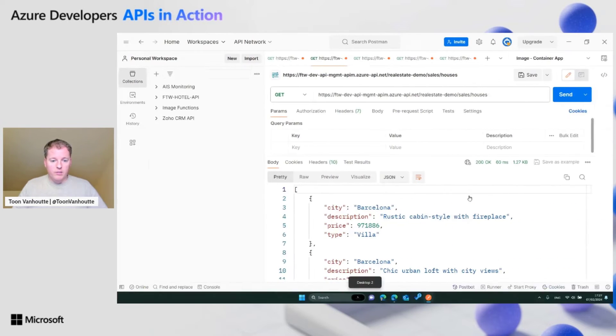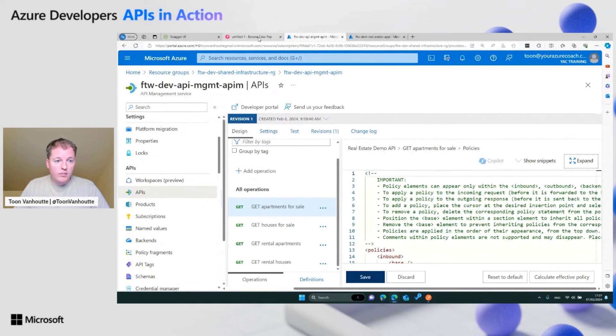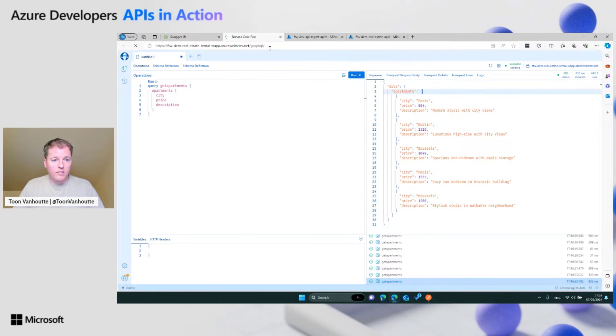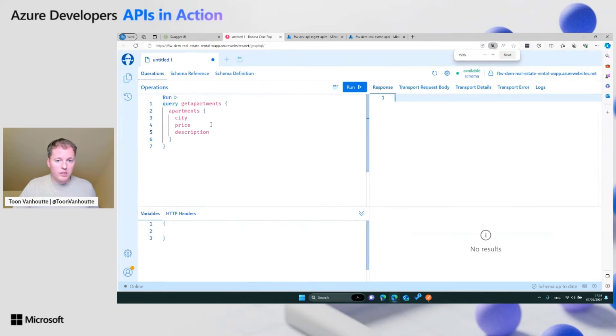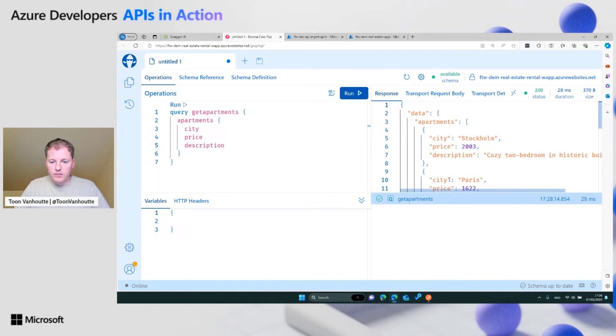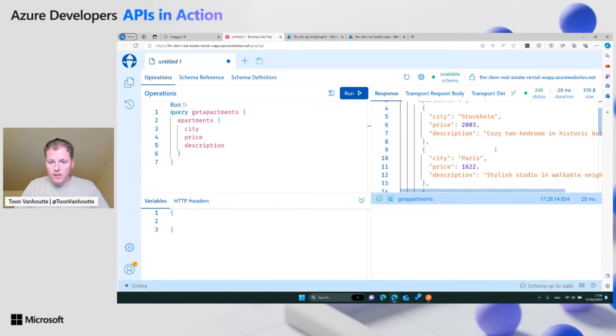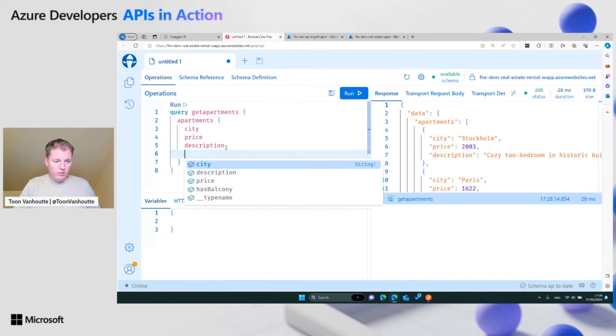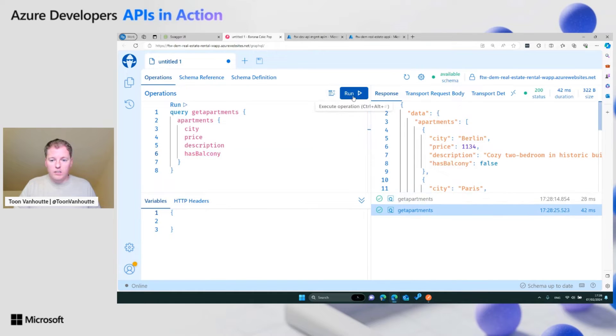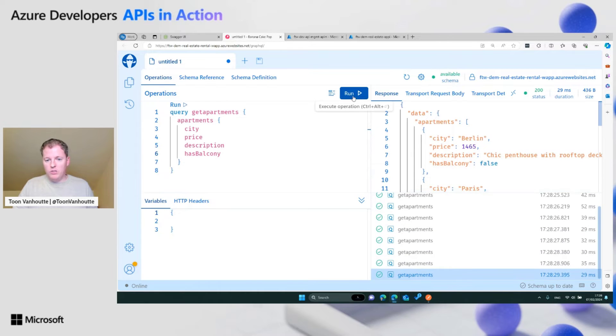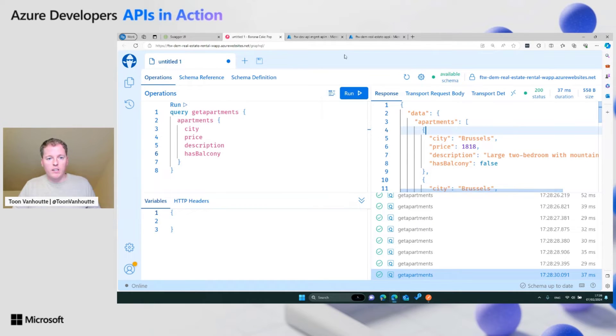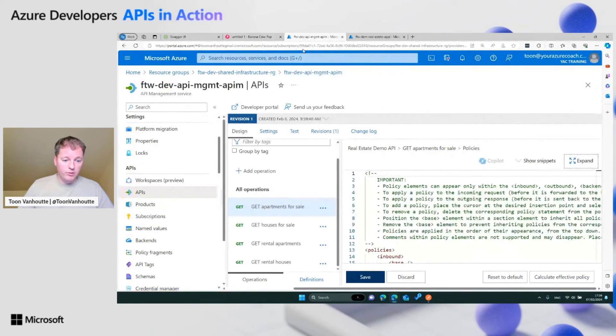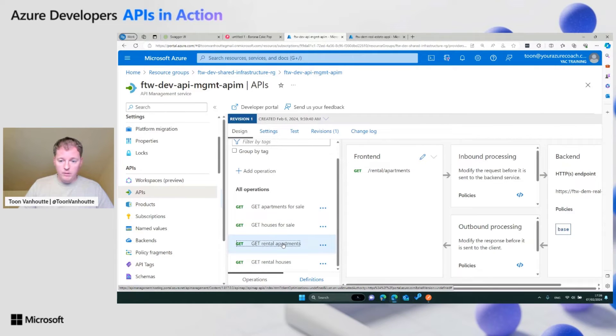Let's have a look at how we can establish this. This is here my GraphQL API. You can do here a query and get apartments. From every apartment, I want the city, the price, and the description. If I run this, you see that we get a random list of apartments back with the properties that we've asked. I can also include has balcony to see if the apartments have a balcony. It's just random data that gets returned. We see the data.apartments JSON, and there we have the array.